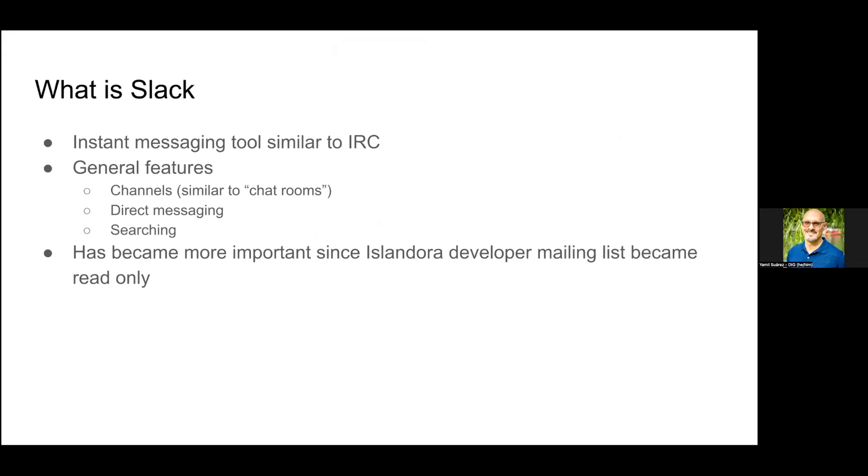Slack is an instant messaging tool similar to IRC. Some general features include channels which are similar to chat rooms, direct messaging, and searching. It has become more important lately since the Islandora developer mailing list has become read-only.